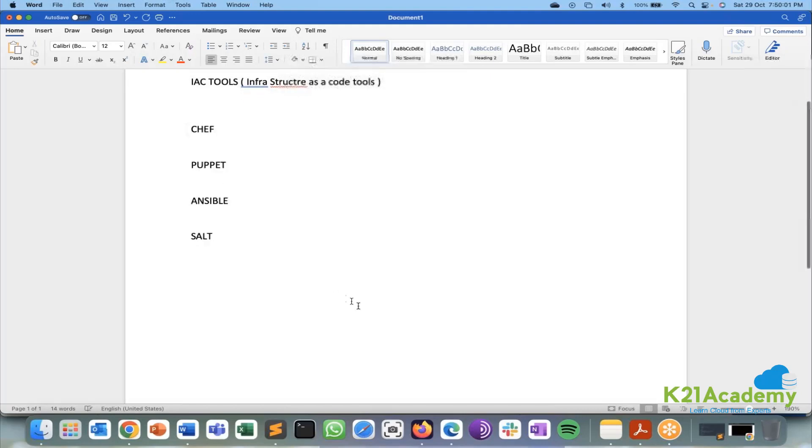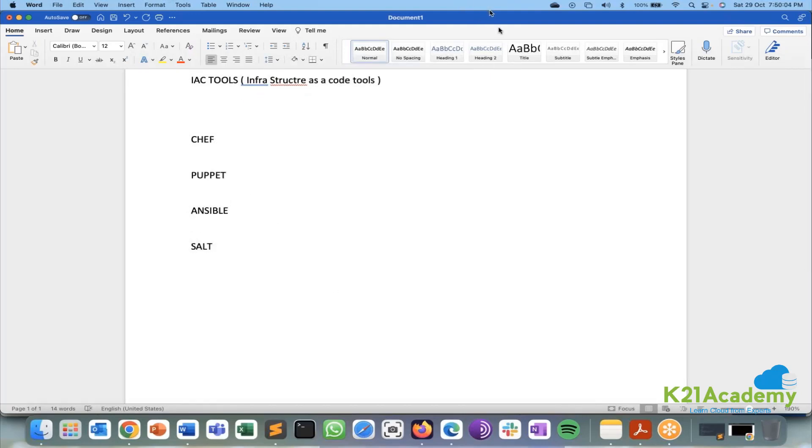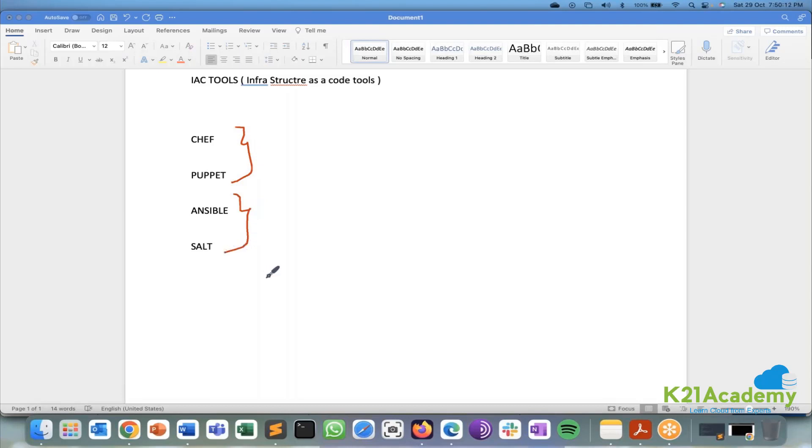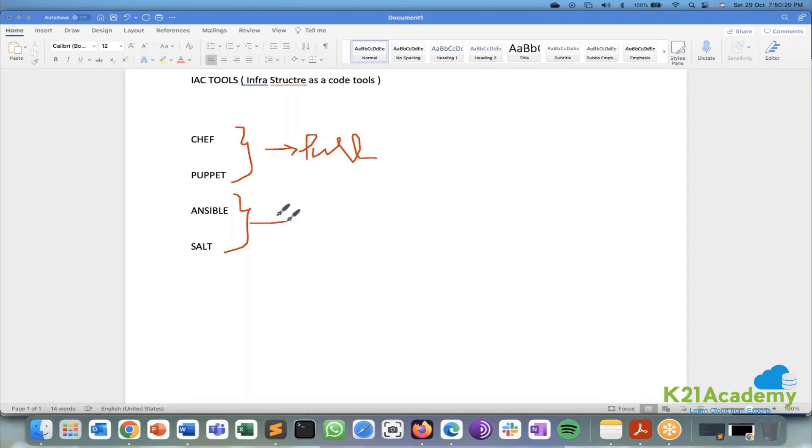So now let's forget the bottom ones and let's focus on these four things. In these again these two are different and these two are different. The first two fall under pull based mechanism. The second fall under push based mechanism.